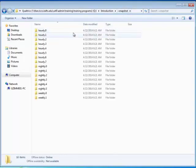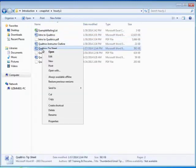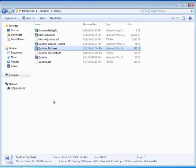Determine which Snapshot folder contains the most current copy of the deleted file or folder. Double-click on the desired snapshot folder to open. Find the file that you wish to recover, right-click, and select copy.